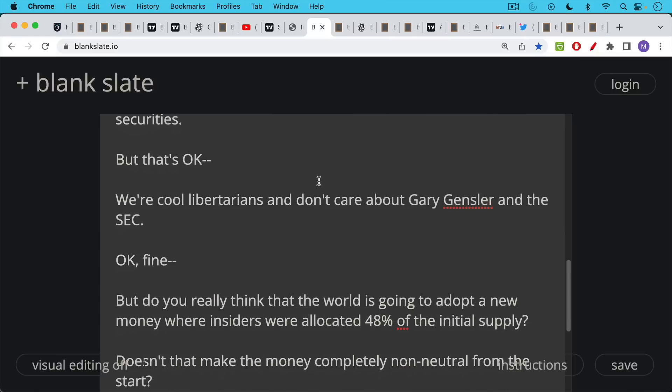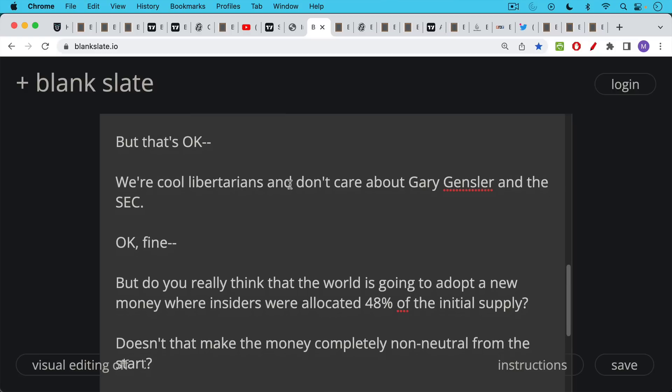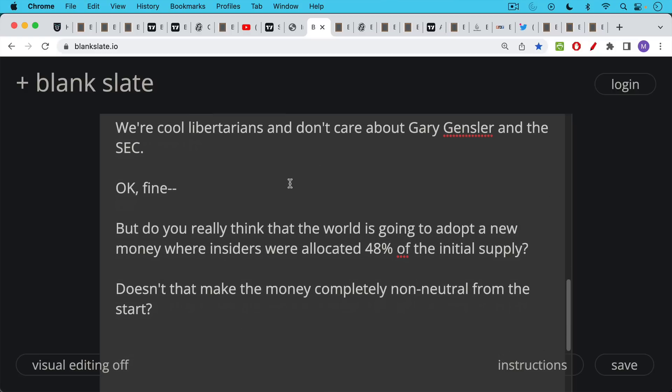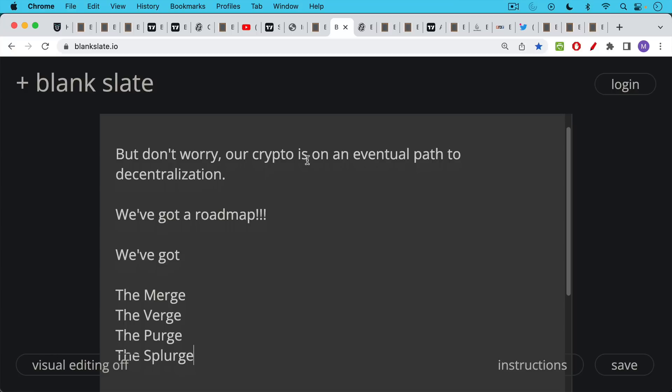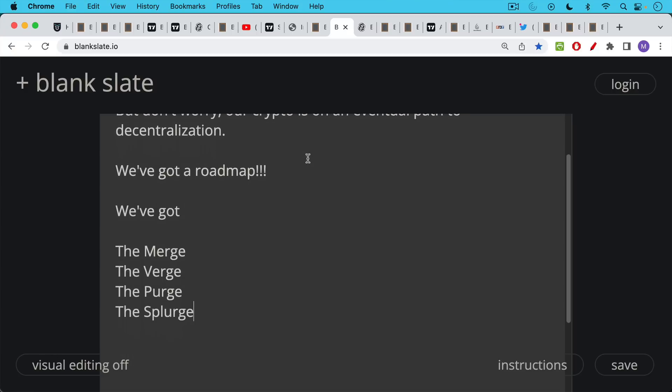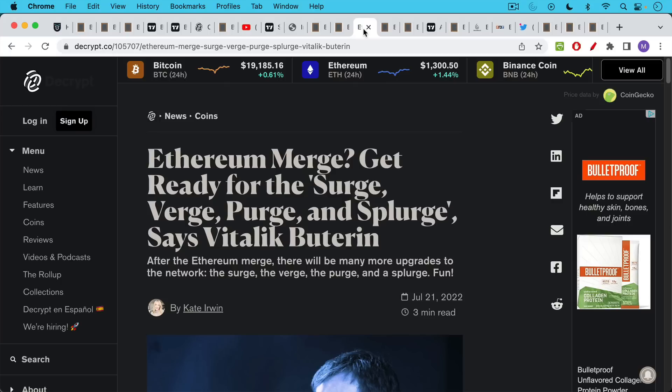But the problem is, do you really think that the world is going to adopt a new money where insiders were allocated 15% or 20% or 30% or 48% of the initial supply? Doesn't that make that money completely non-neutral from the start? So if you're pursuing this route, you need to reassure investors and future holders of your money. You can just say, don't worry, our crypto is on an eventual path to decentralization. We will show you our roadmap. We've got the merge, the verge, the purge, and the splurge.